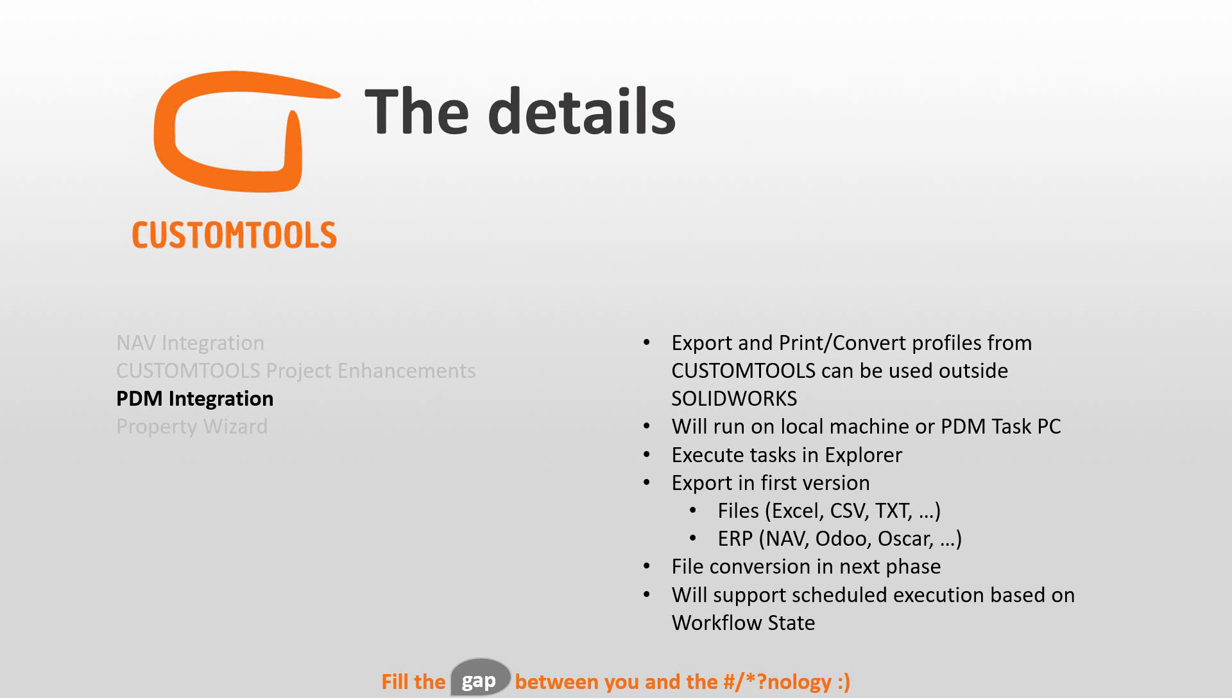Doing this as a task in PDM actually means that you can run this on a scheduled basis based on the workflow state.